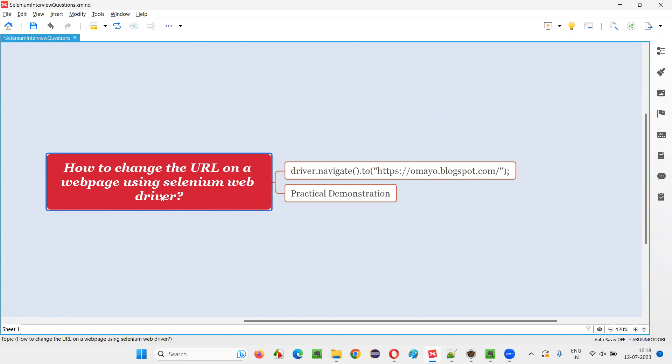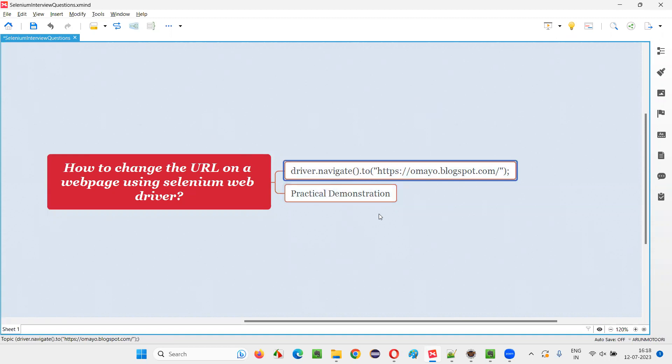In order to change the URL on a web page using Selenium WebDriver, we have to use this command known as navigate.to command. So let me practically demonstrate this command for you.